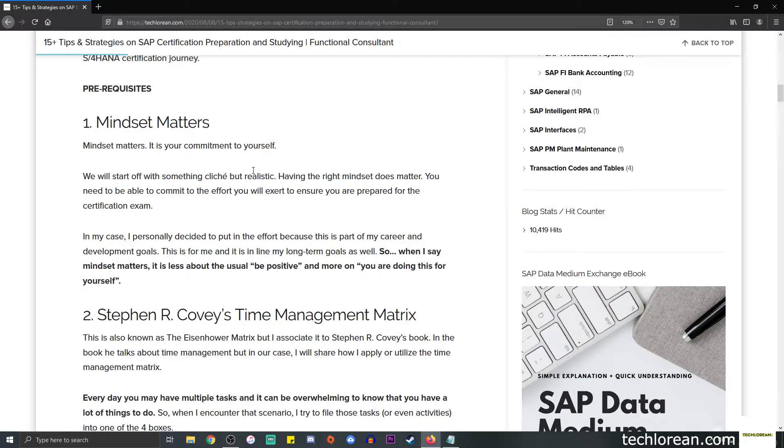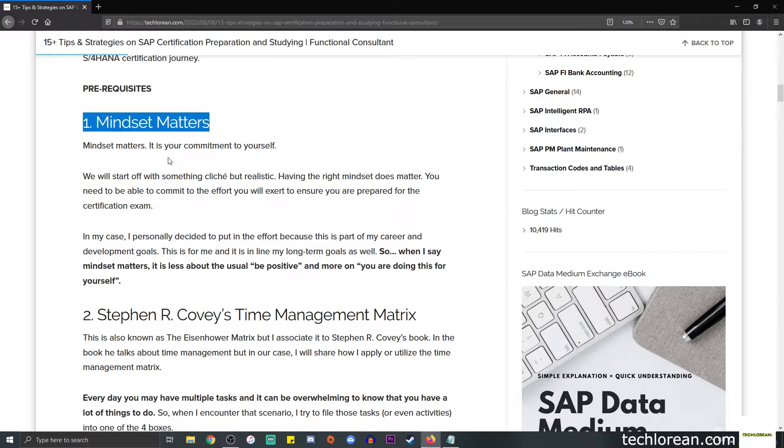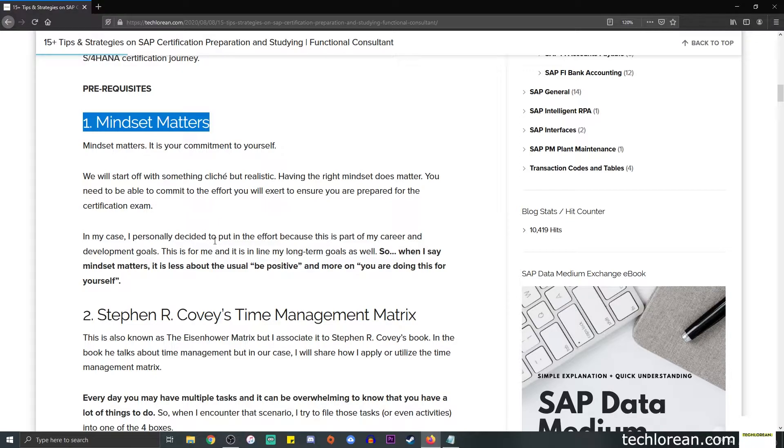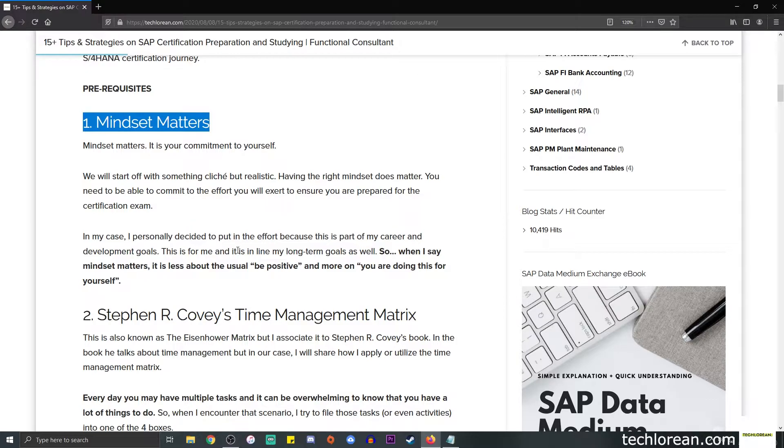Number one is mindset matters. It sounds really cliche but it's realistic. I do want to emphasize that having the right mindset does matter, so you need to be able to commit the effort that you will exert when you study for the certification exam. In my case, I did put in a lot of effort, and it's not a five-day effort—it's me talking about one month or more.